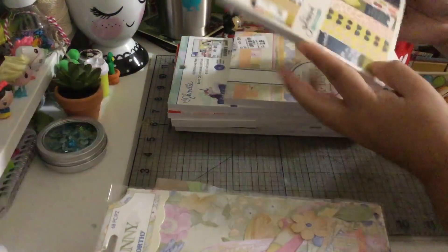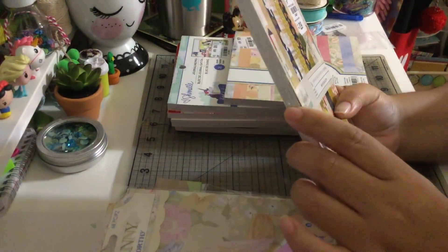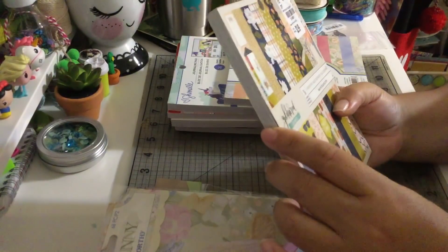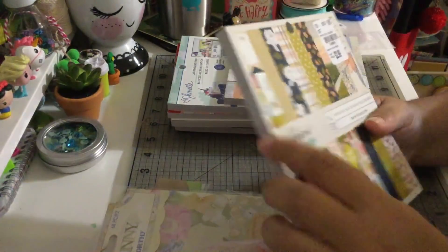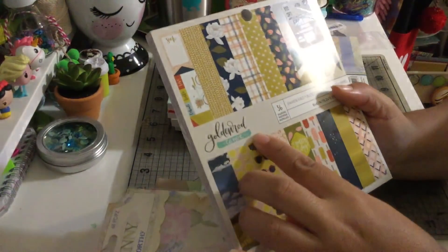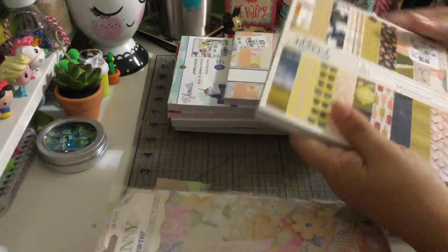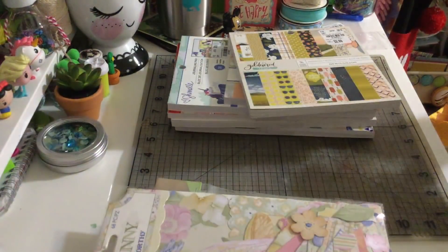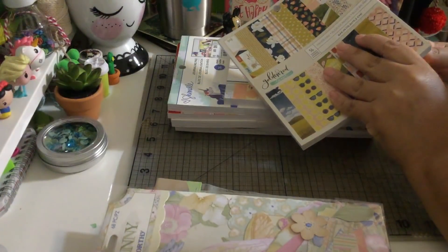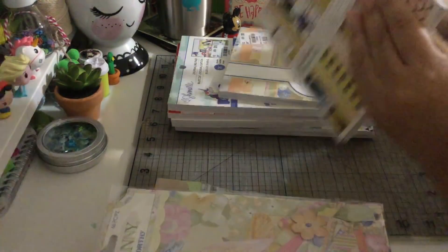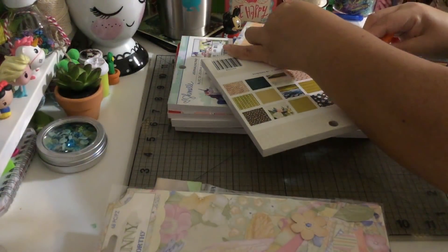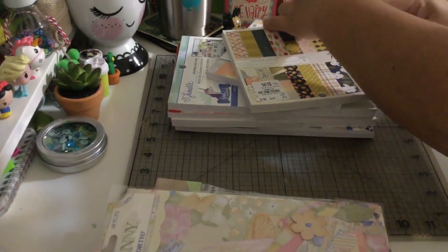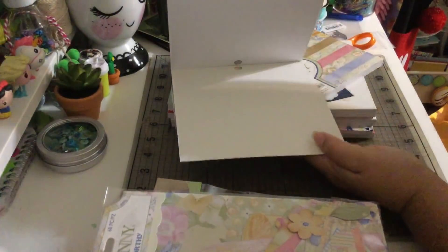Now let me show you the paper. I got this called Golden Row, I think it's called Golden Row from One Canoe Two, that's the name of the company. This paper is beautiful guys. Let me open this.